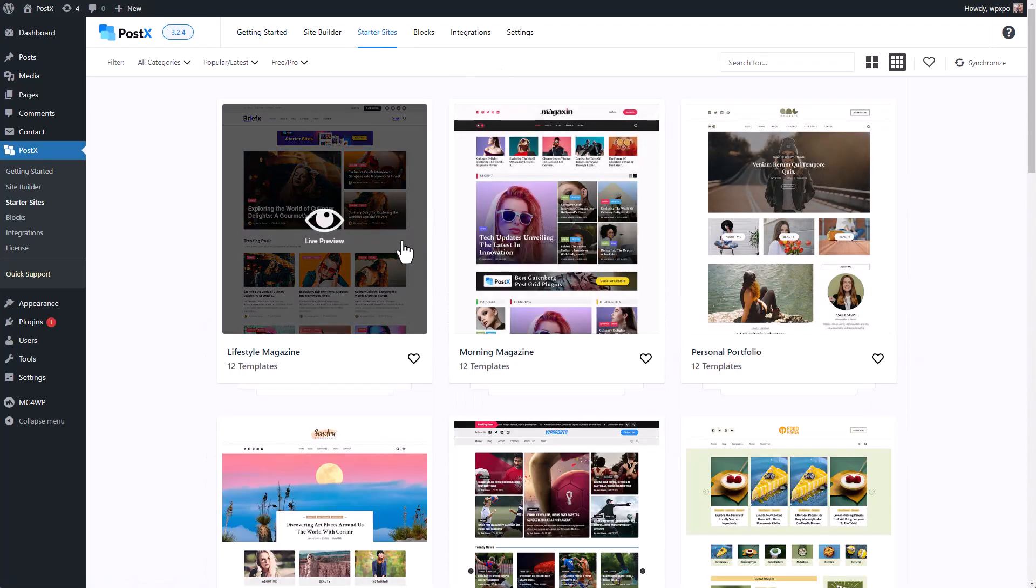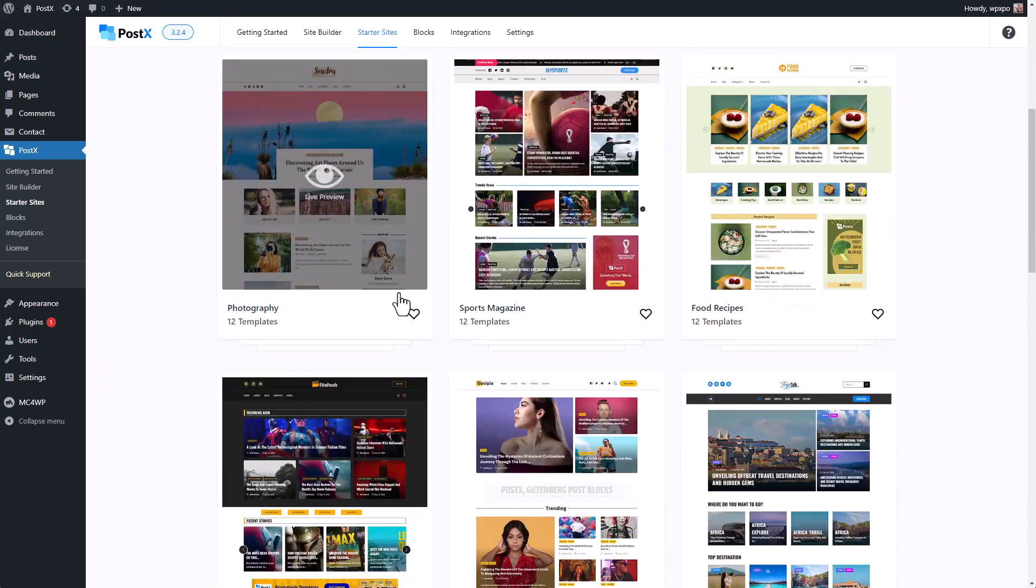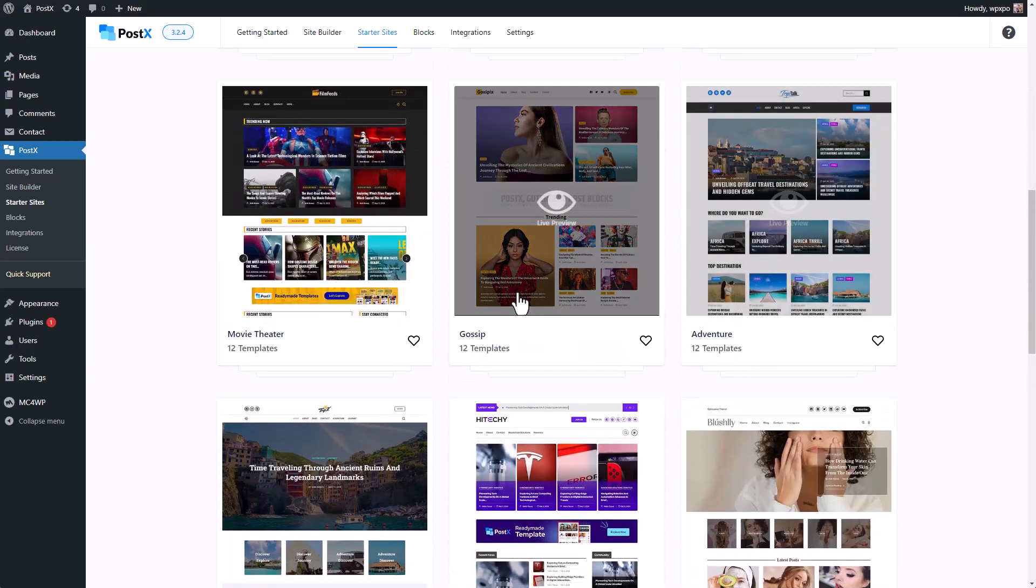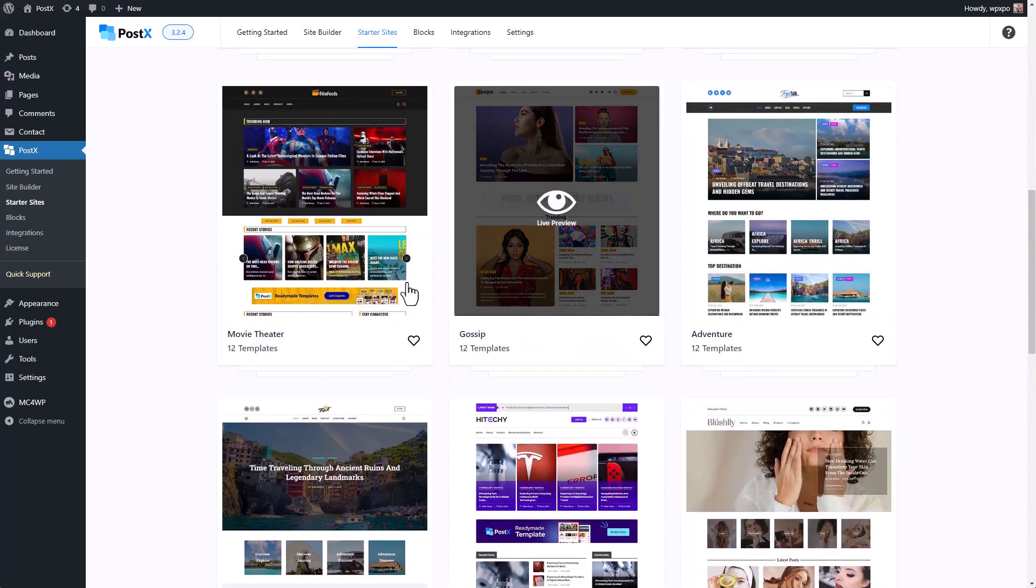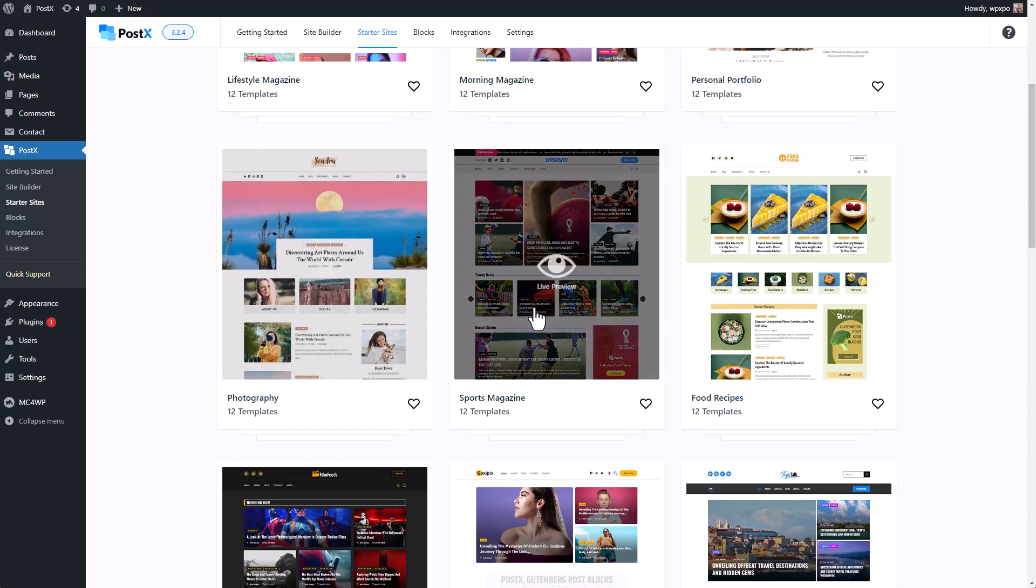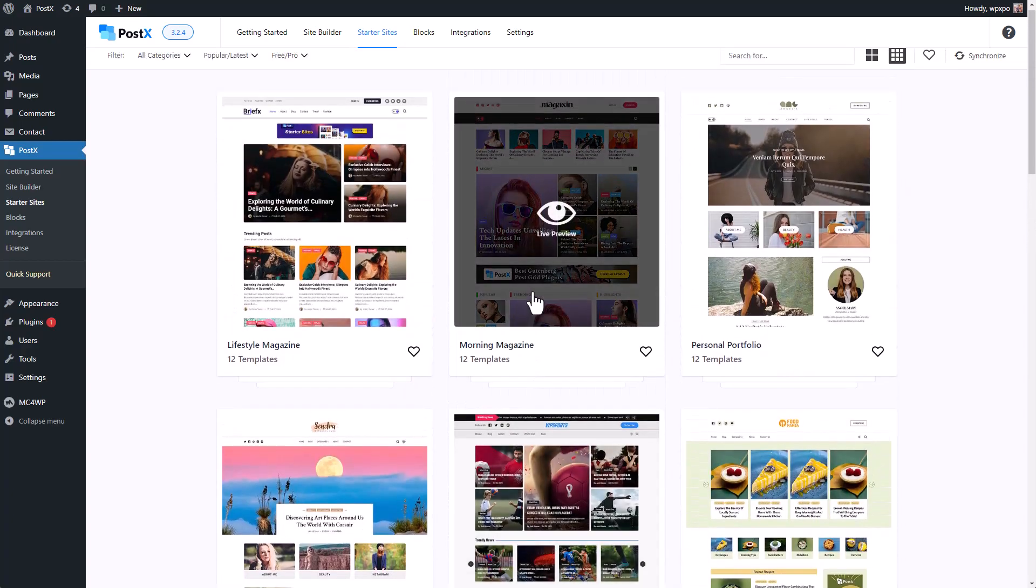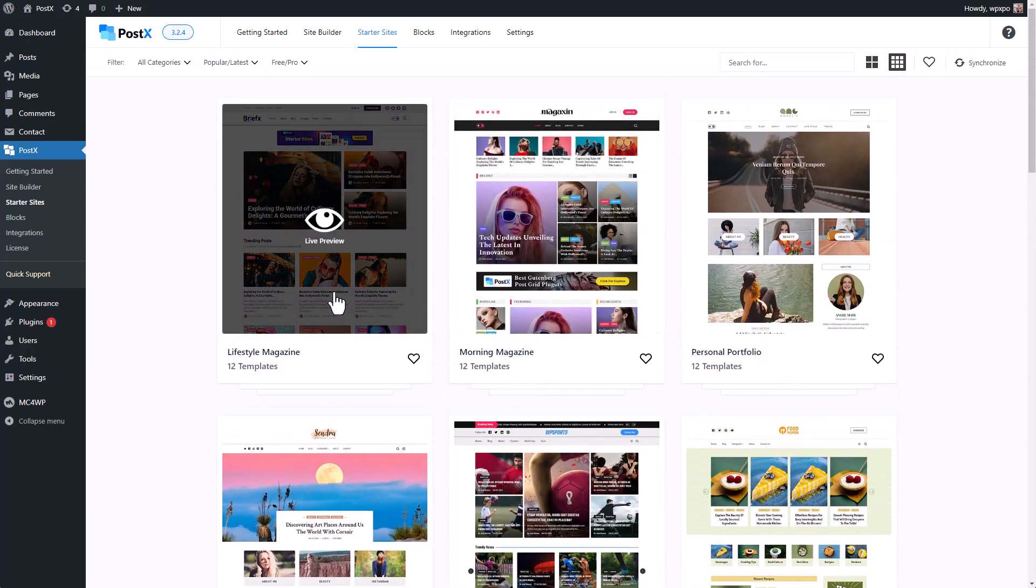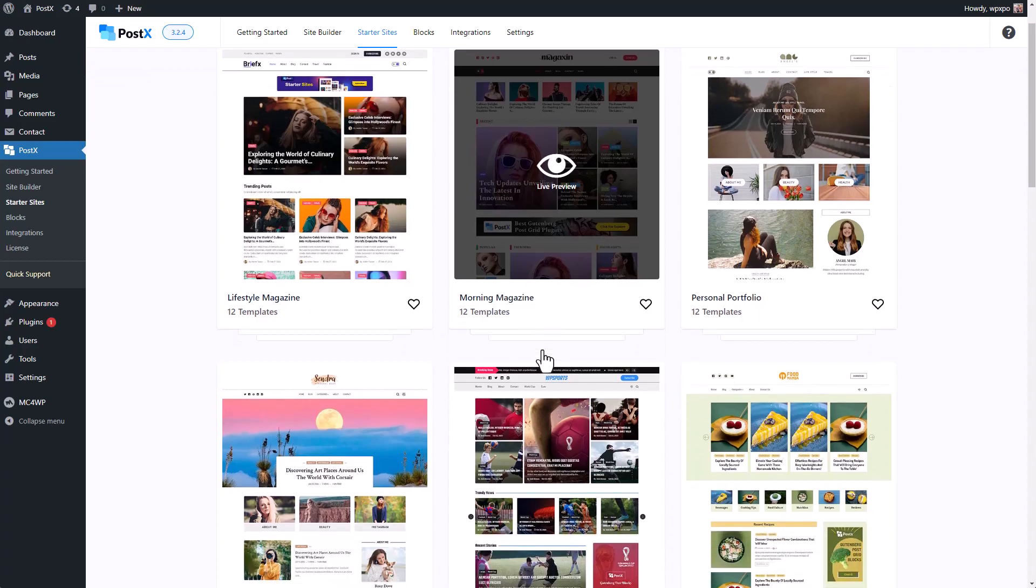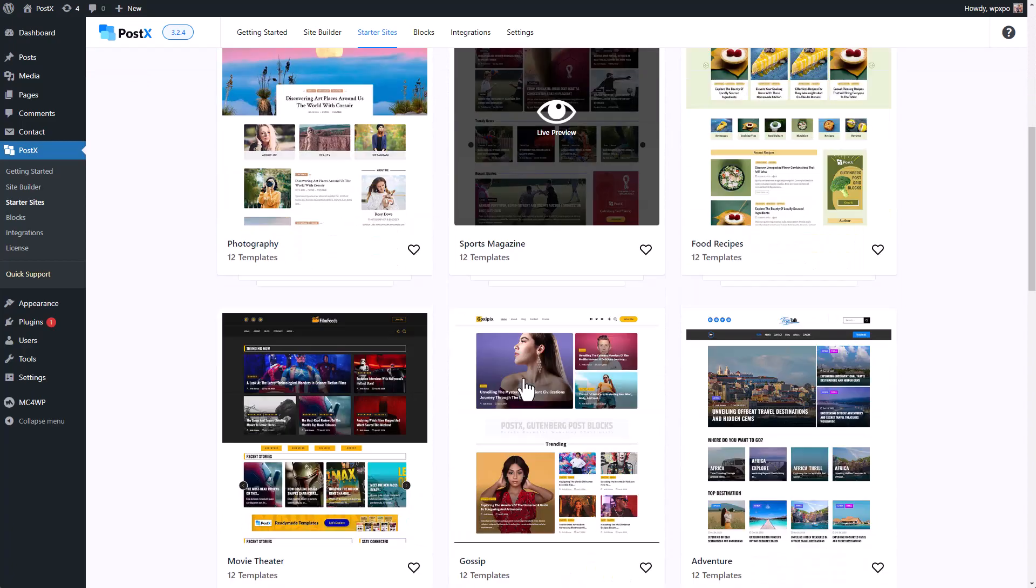Here you can find templates for tons of websites. There's a gossip website, the movie theater, photography, sports magazine, lifestyle magazine. Everything that you need to start your own website, you can get it from here.